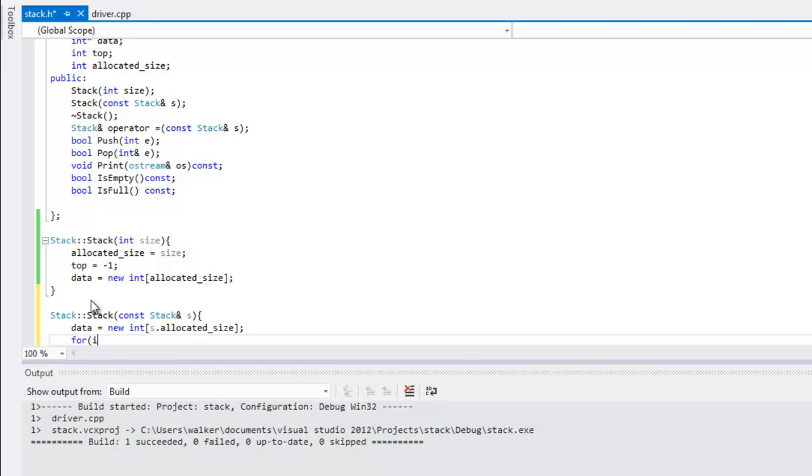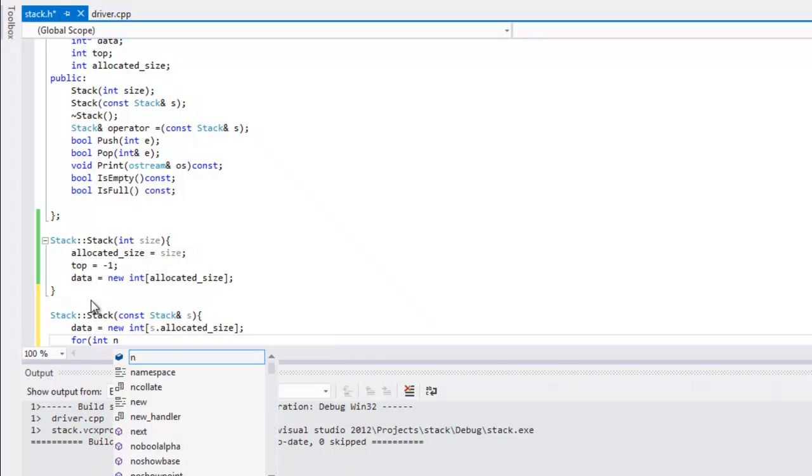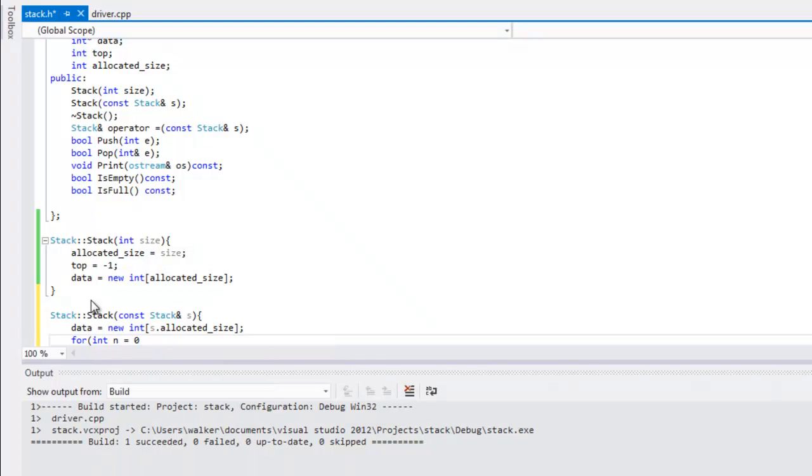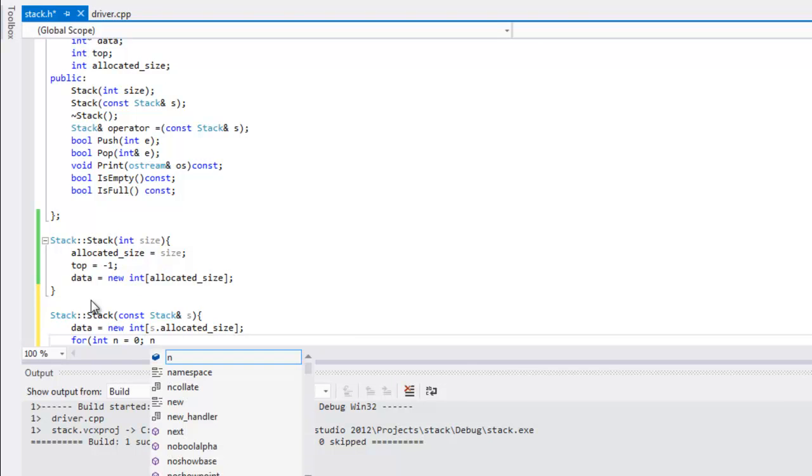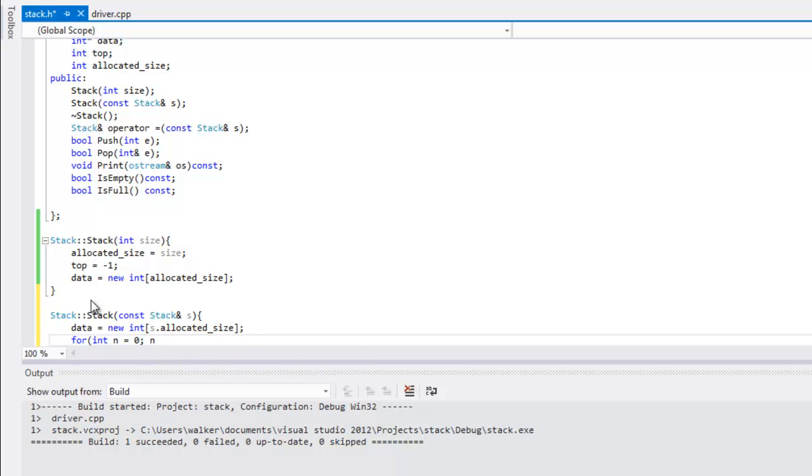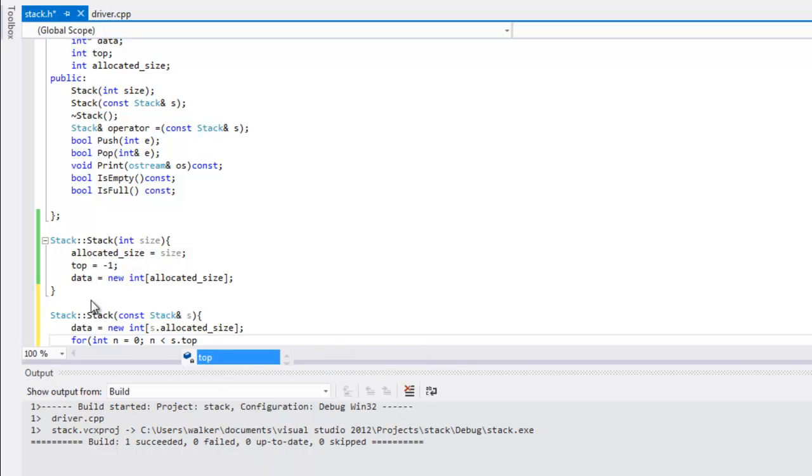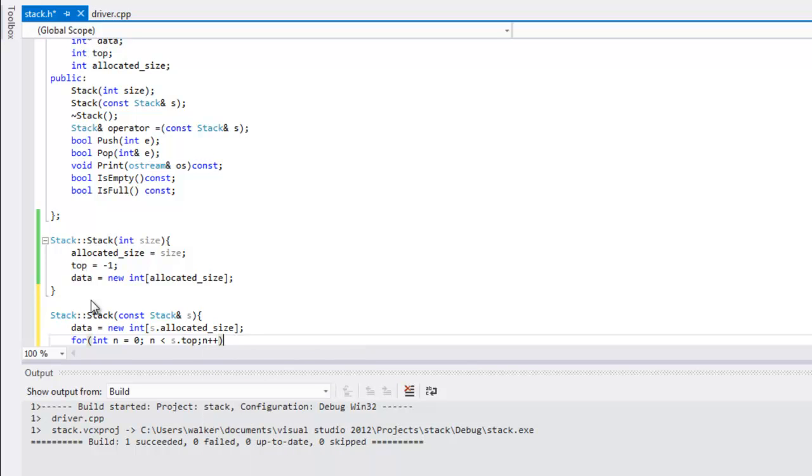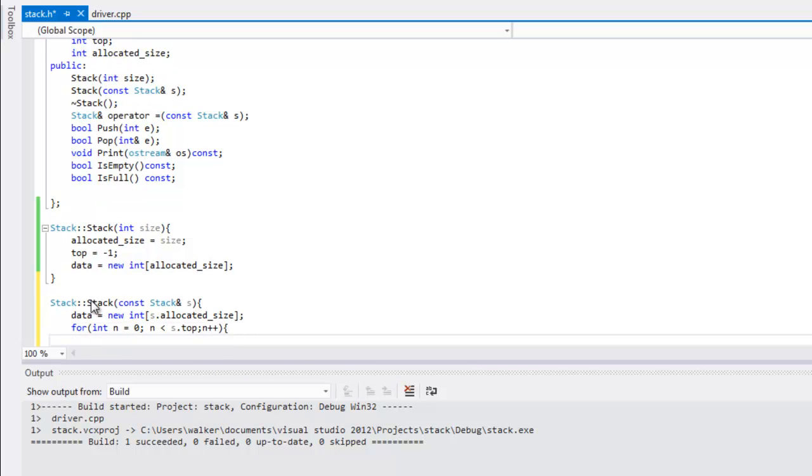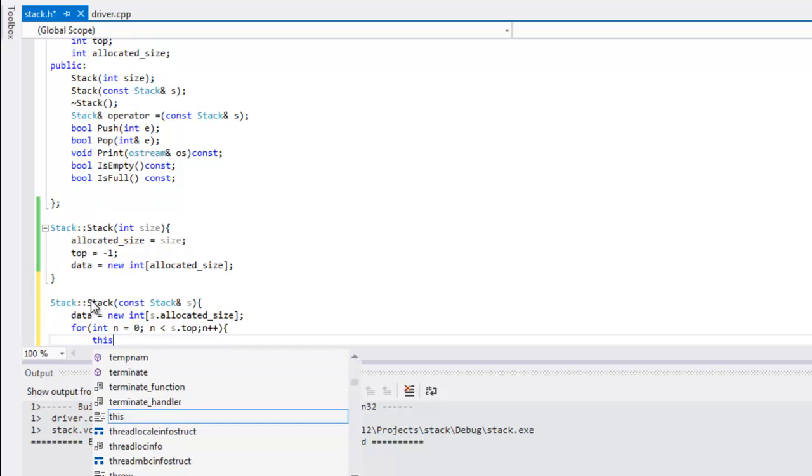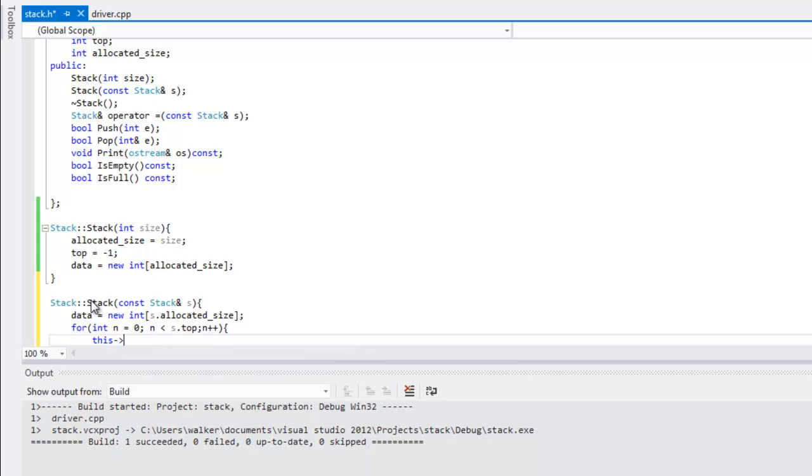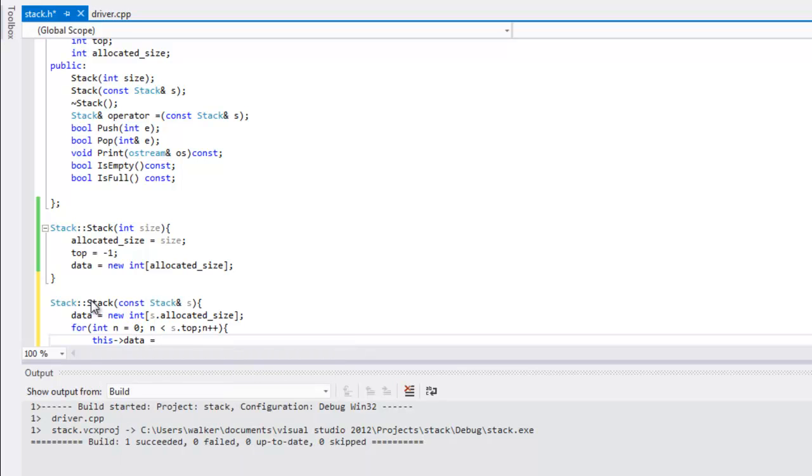We're gonna start with zero, and then for each time that n is smaller than s.top we'll do the following. We'll increment by one. Here what we're gonna do is make this data equal to s data.